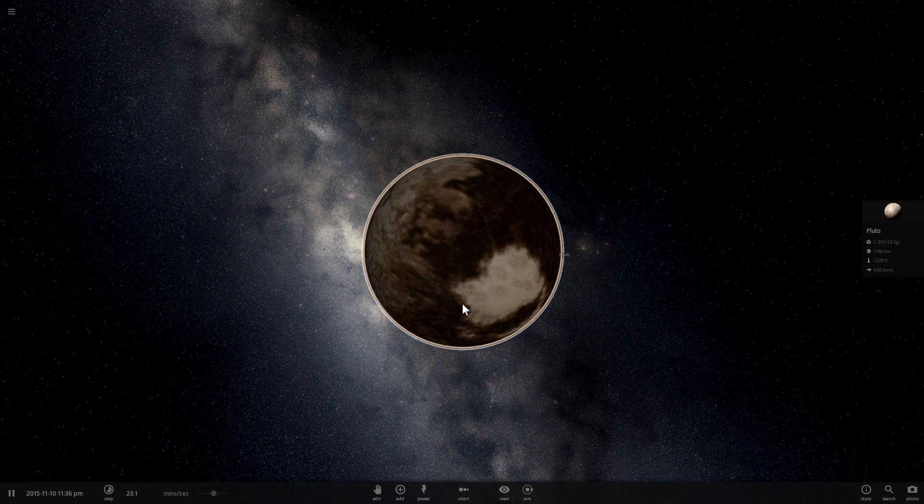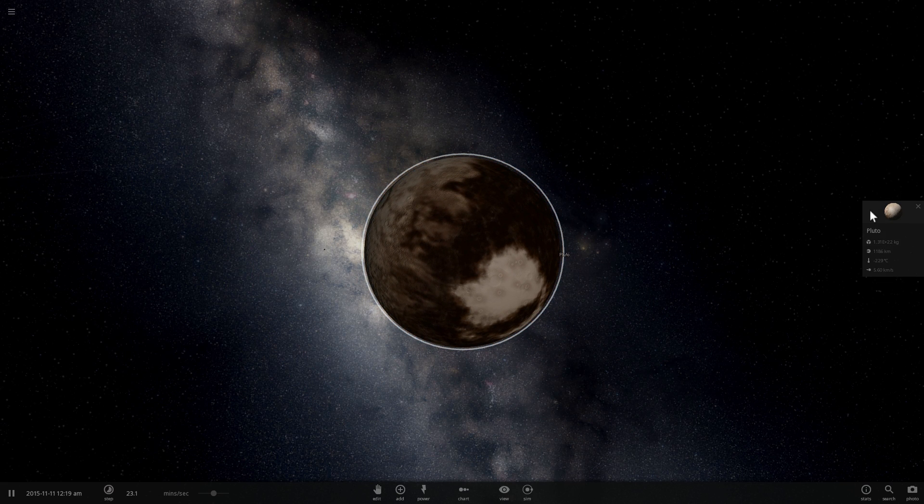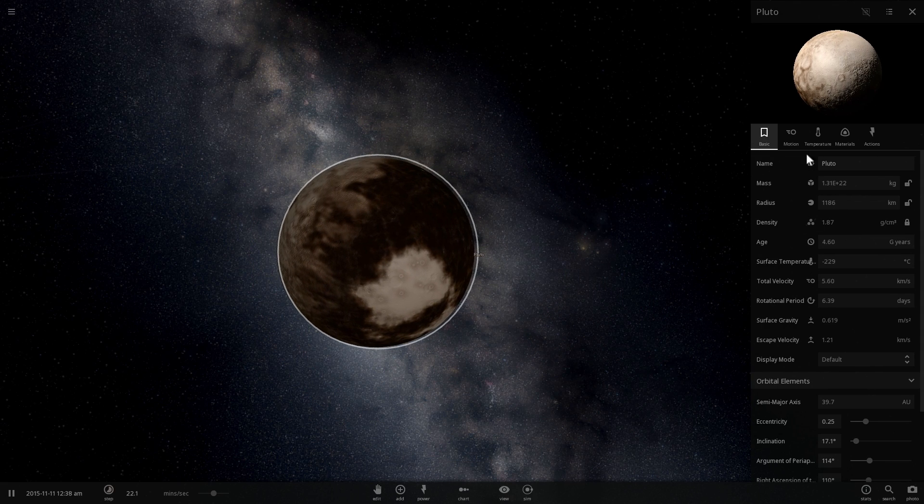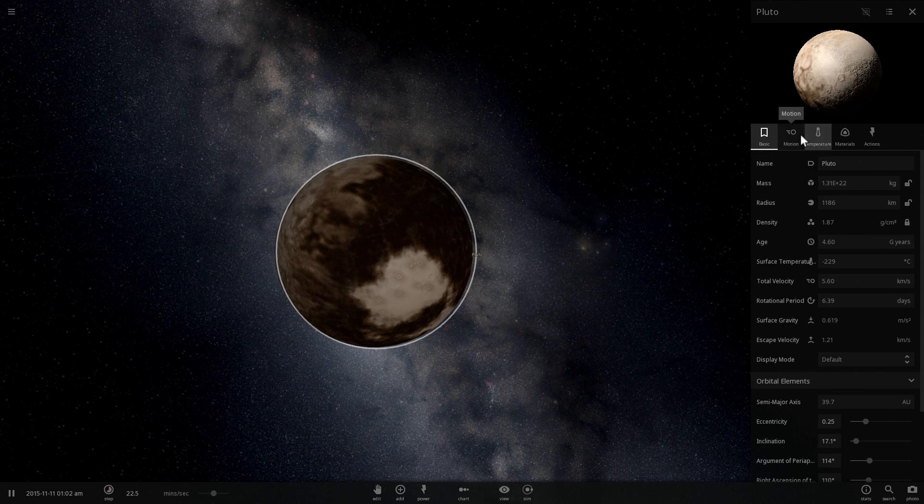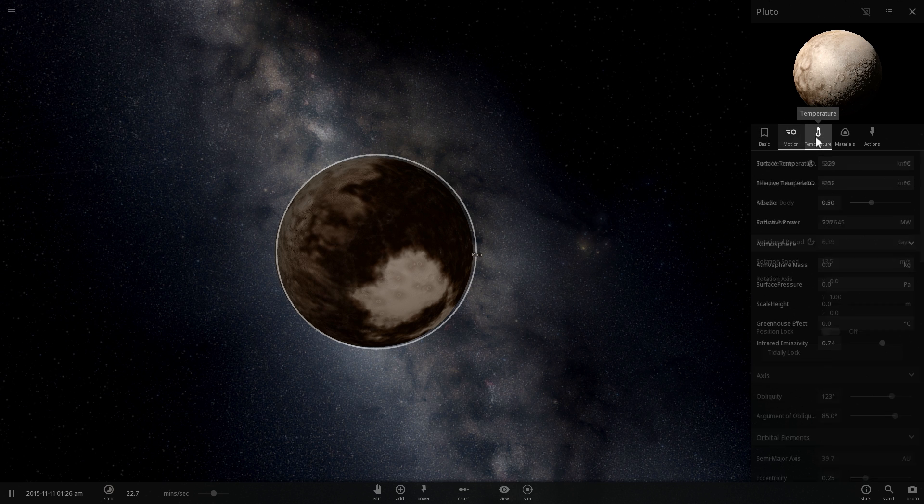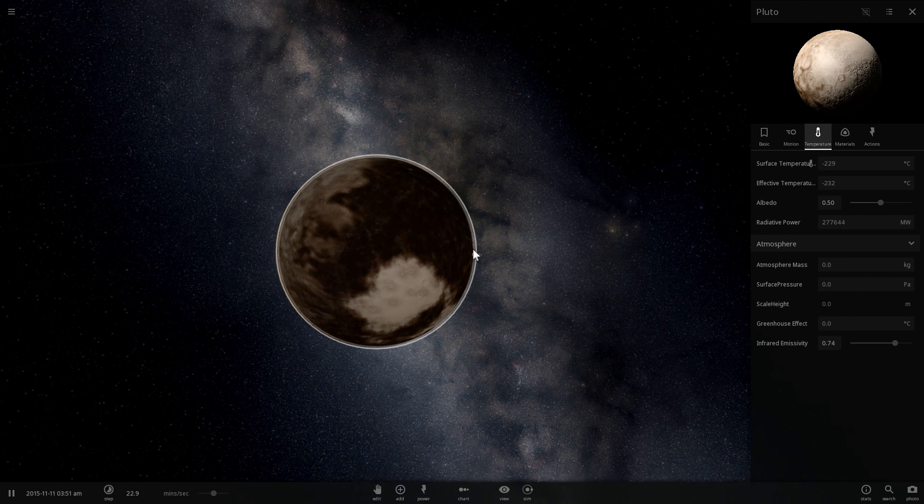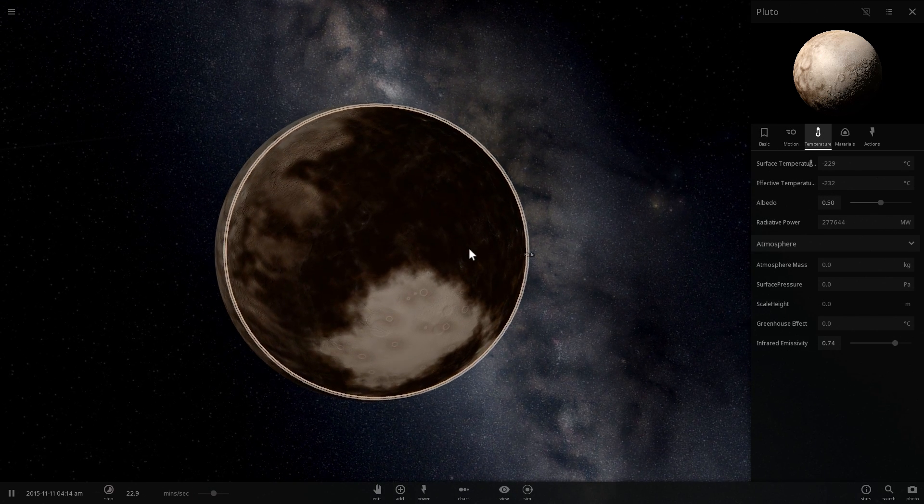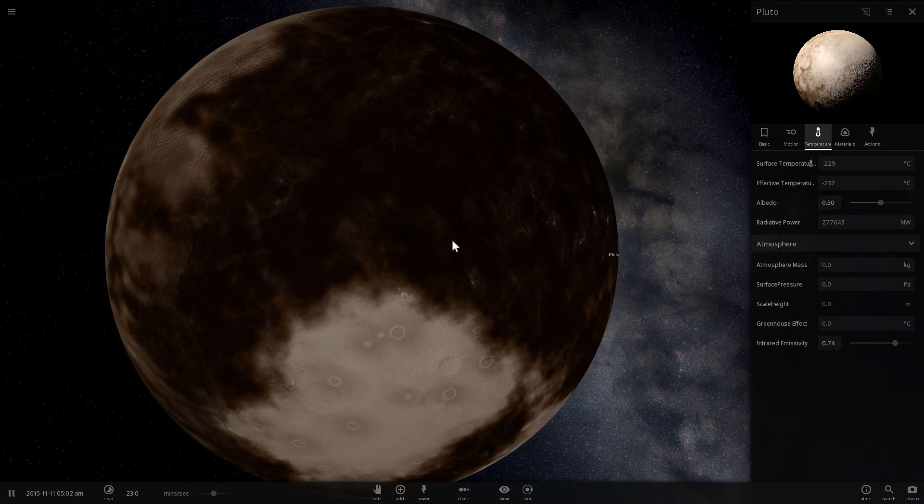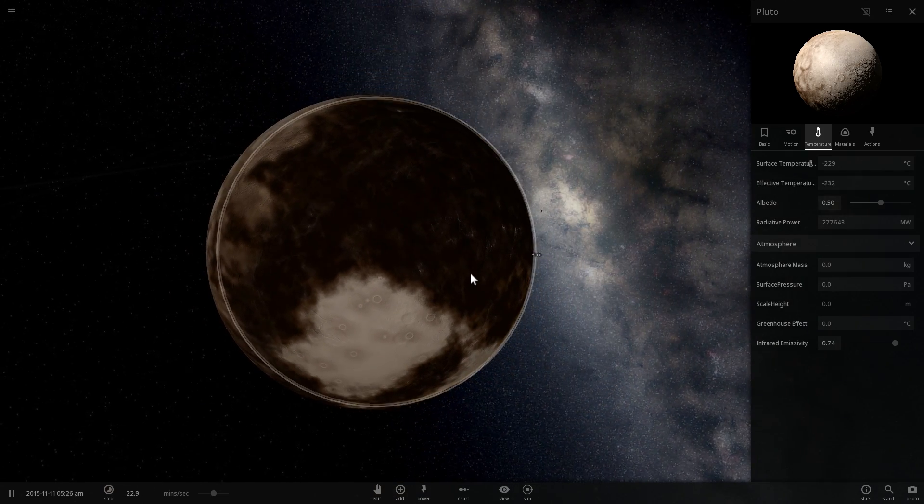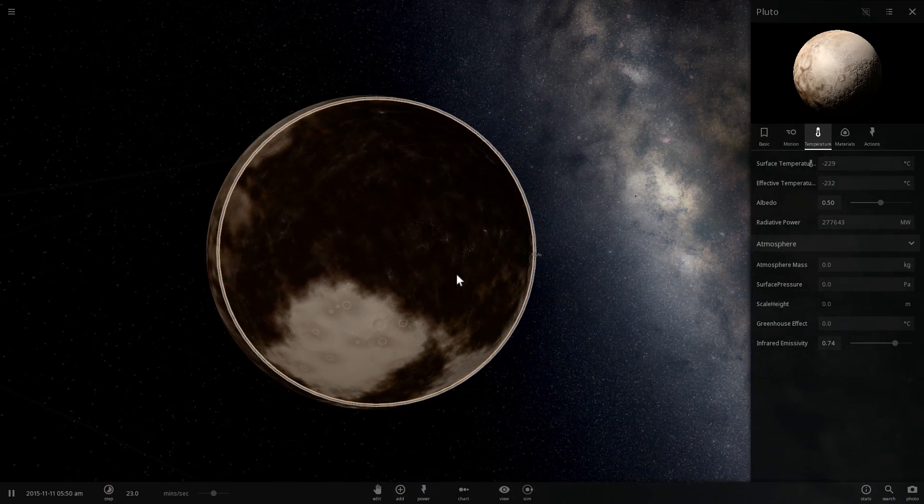So imagine Pluto's colors, this brownish reddish color and white patches here and there. This is what Makemake would very likely look like as well, possibly a little bit brighter because we know that Pluto's albedo or reflectivity is only 0.5, whereas Makemake has reflectivity of about 0.8, so it's a little bit more shiny, a little bit more bright.